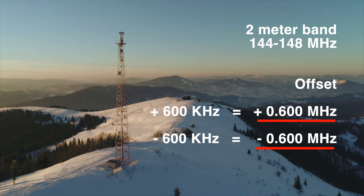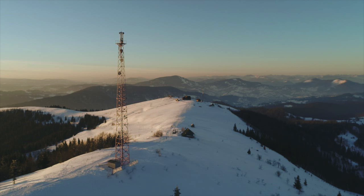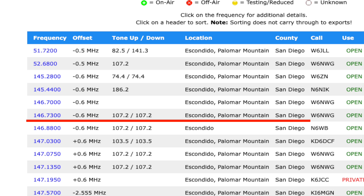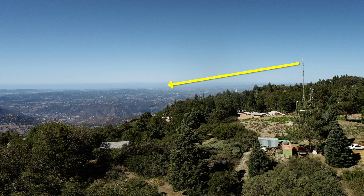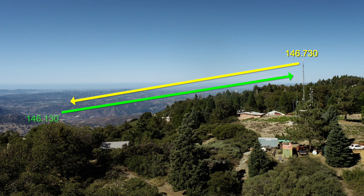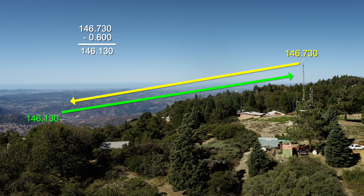Here's a listing for an open repeater in California on Palomar Mountain in San Diego County. It transmits on 146.73 megahertz. To hear the repeater, you will tune your radio to receive 146.73. The repeater is listening on a frequency that's down, or minus 600 kilohertz, from 146.73 — that's 146.13. We get to that number with simple math: 146.73 minus 0.600 equals 146.13.